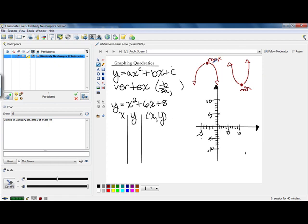These two spots — the absolute highest value on this one, which is the maximum, and the lowest value on this one, which is the minimum — have a special name. They're called the vertex.